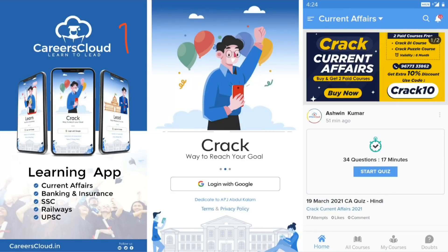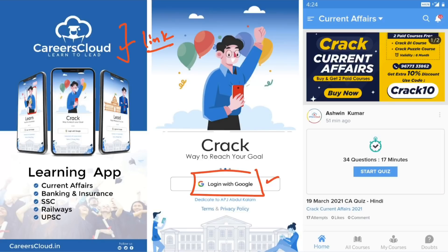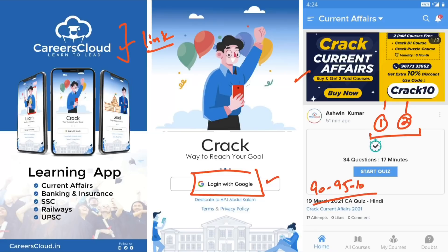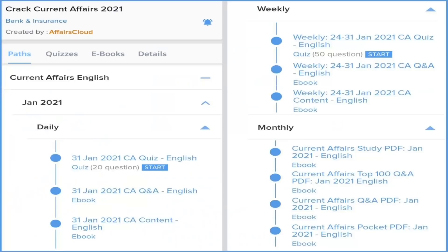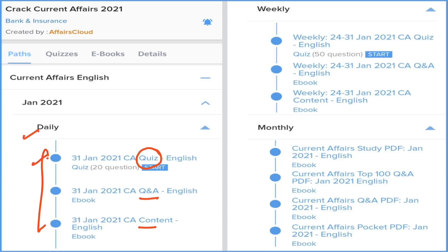Guys, you can download our application. The application name is Careers Cloud and you can download it from the description box link. After downloading, you can login with your email ID and click on the 'Crack Current Affairs' section. You can subscribe for one year or two year validity. Both subscription prices are very low and we are covering 90 to 95 percent of the current affairs which come in your exams. Under this subscription we provide daily current affairs with three sections: detailed current affairs, question and answer format, and a daily quiz section.